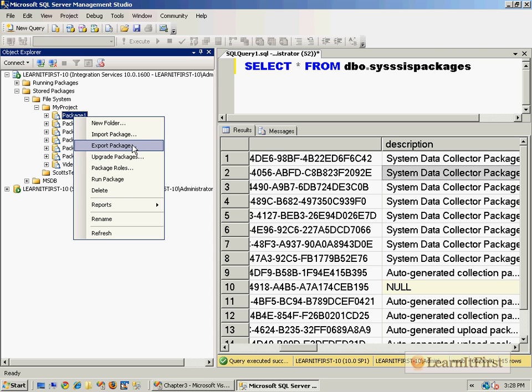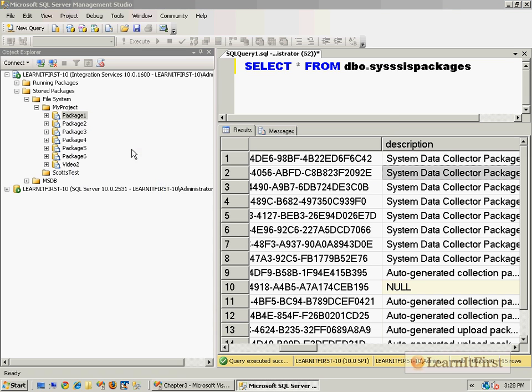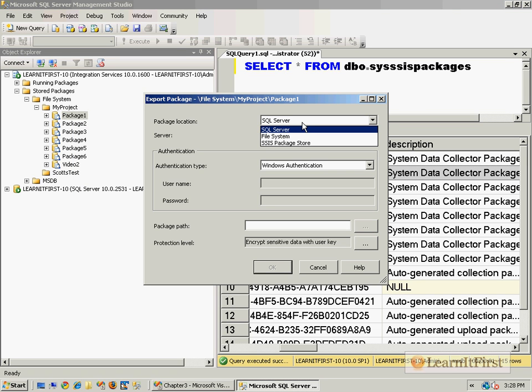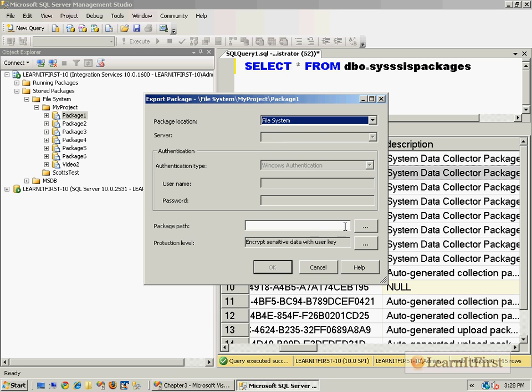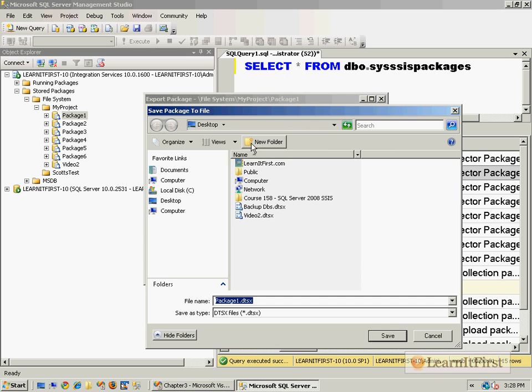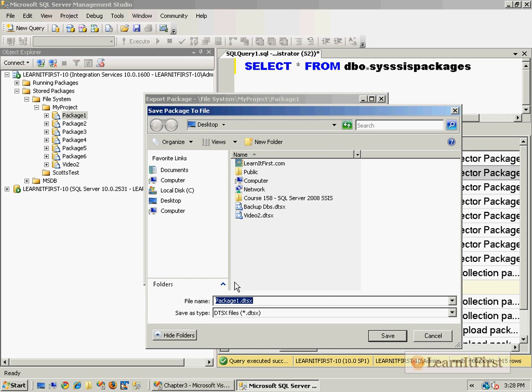I can export this. Where do you want to export it? Well, maybe I want to export it to another SQL Server, or maybe I want to put it into the package store into another folder, or maybe I want to just copy it out to the file system. Notice I could just say file system and I can put this one on the desktop.